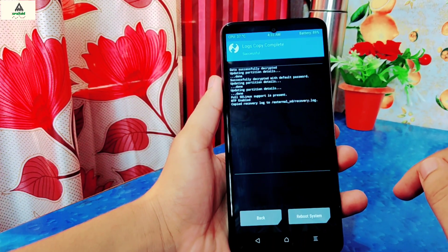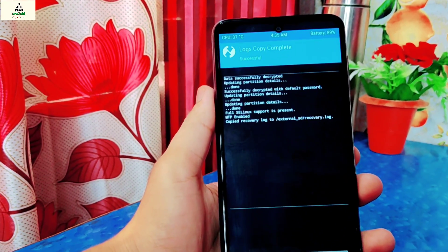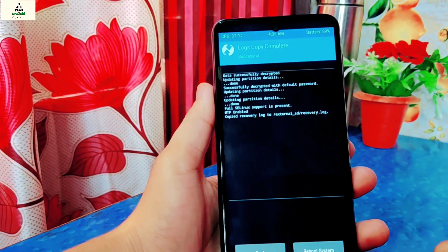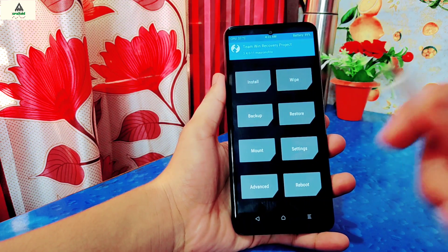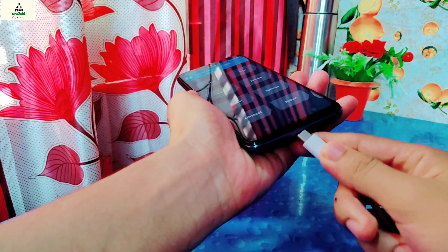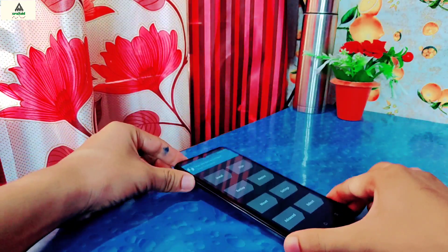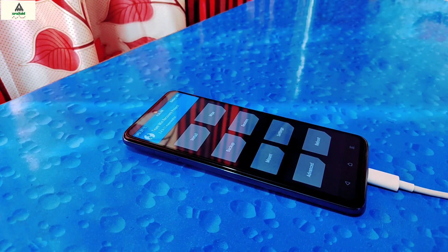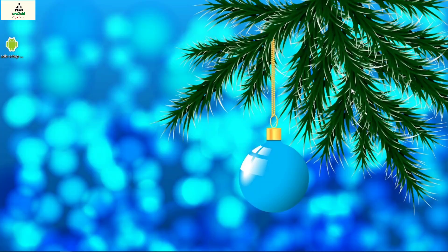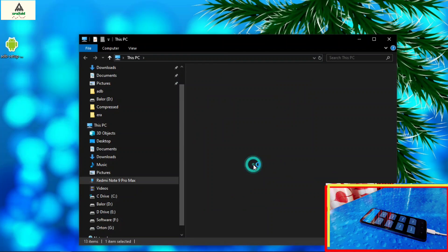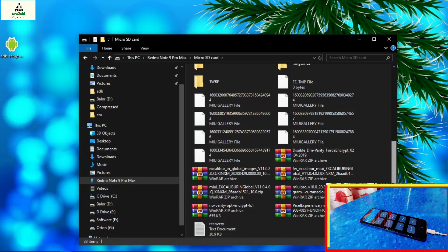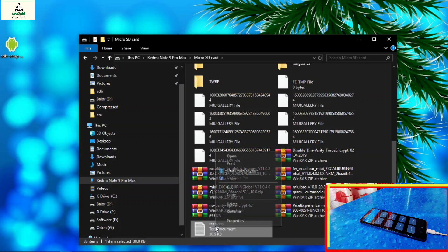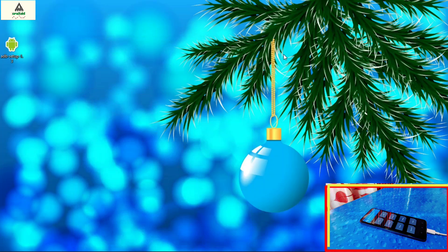I have installed a micro SD card, so the file is saved on my external SD card. In your case it may be on internal storage. Go back. Connect your phone to the computer with a data cable. Then on the computer, go to the phone section, go to the micro SD card, and at last you will find the recovery text file. Copy it and paste it on a text editor.